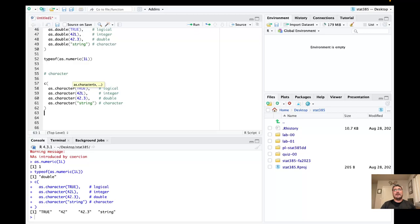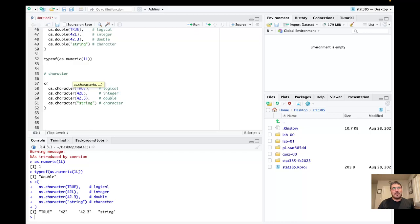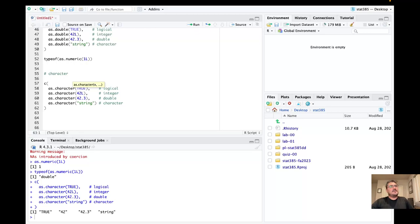So with explicit coercion we were very interested in converting objects of different types from one type to another — some examples demonstrate the order of generality, and others show useful cases like converting numbers represented as characters into numeric values, whether double, integer, or just numeric in general.